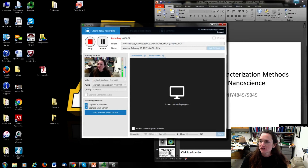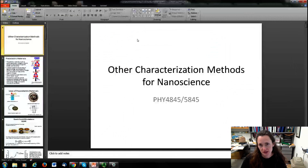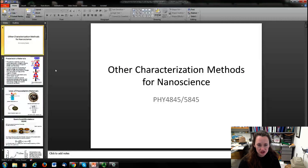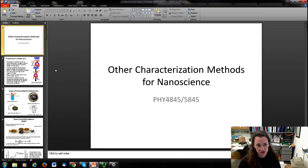Hi there. Previously we talked about all kinds of advanced microscopies, and now I want to talk to you about some other characterization methods that are used in nanoscience and nanotechnology.